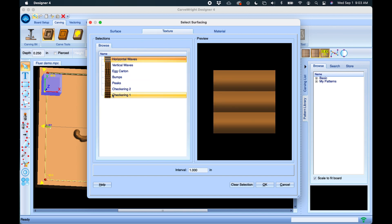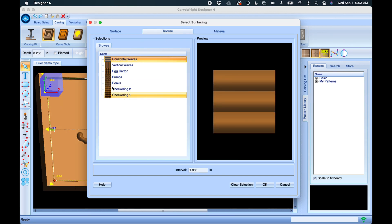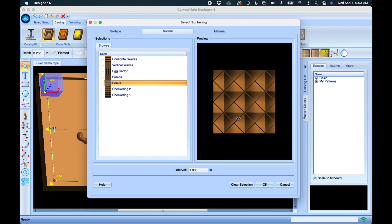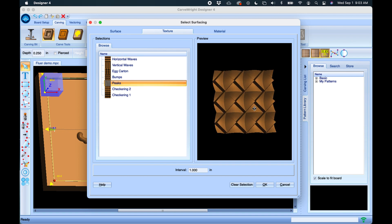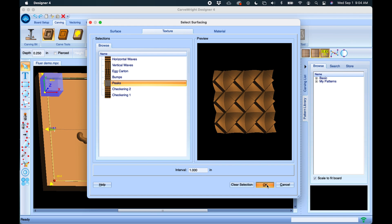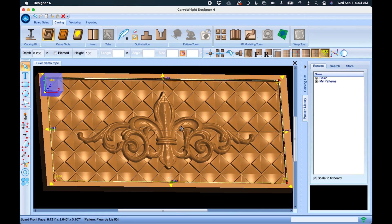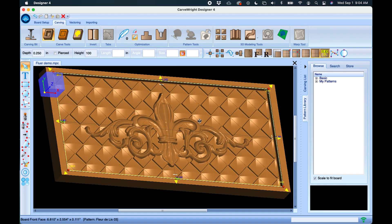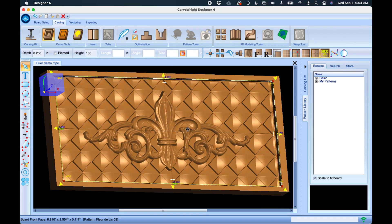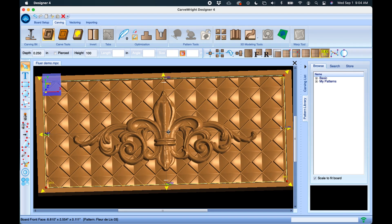So we'll just click on Texture here for now. We'll click on Peaks, and down here you can change the interval if you want. It defaults to a one-inch interval—that's the size of the pattern that's going to repeat. You can change this to more or less depending on the size you want. We'll leave it at the default for now, click OK. All right, so then that texture comes and fills the entire background.